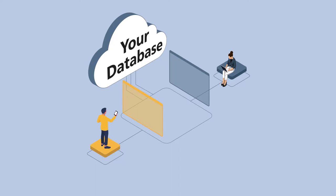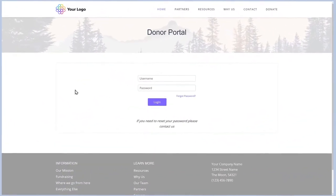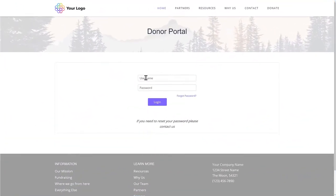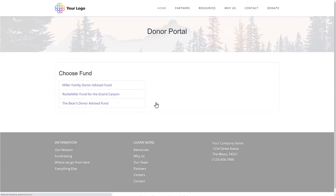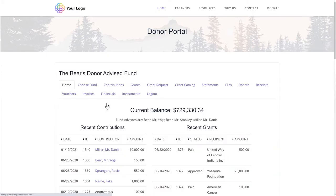For fund holders, we provide a secure login to their donor portal page. The look and feel is customizable to match your foundation's website.